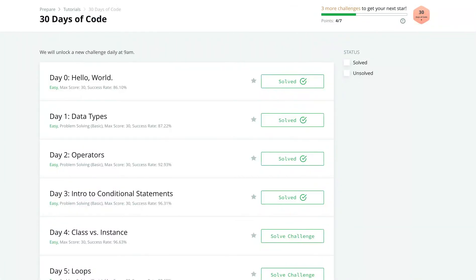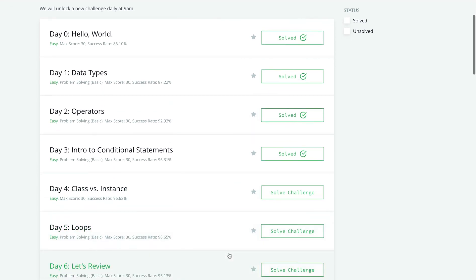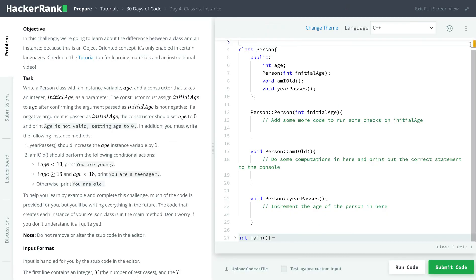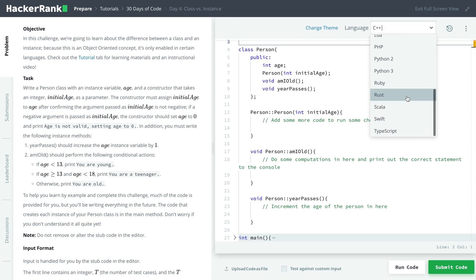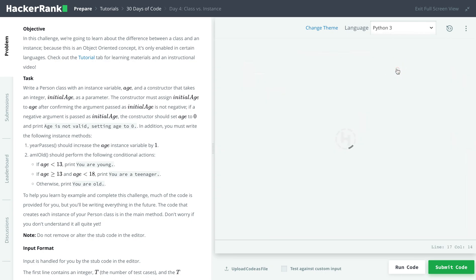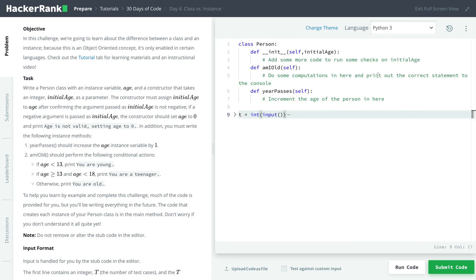Hello, welcome back to our 30 days of code challenge in HackerRank. Today, we'll be continuing our Python course and go over to day 4. In day 4, we'll be doing classes versus instance. Let's go over and change our language to Python programming language. We'll be coding in Python 3.